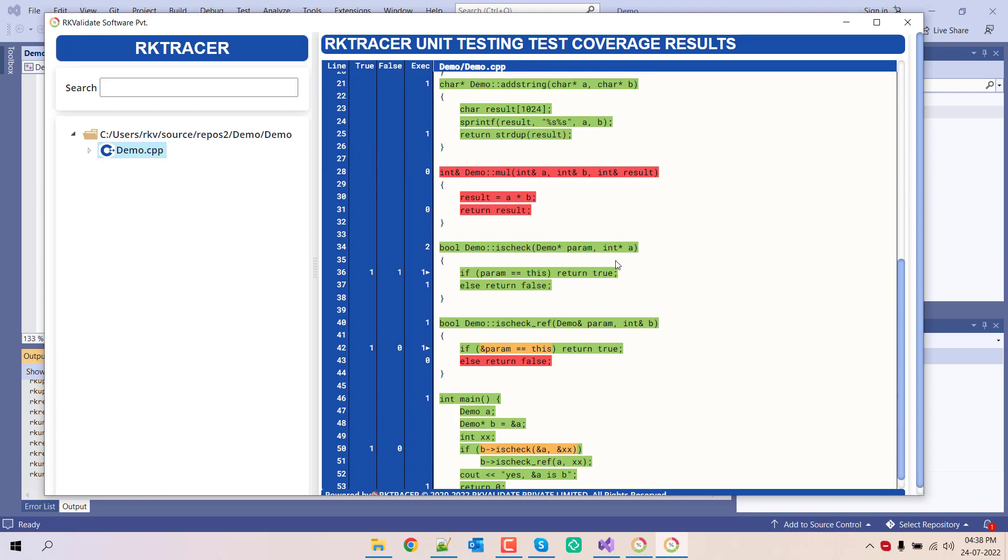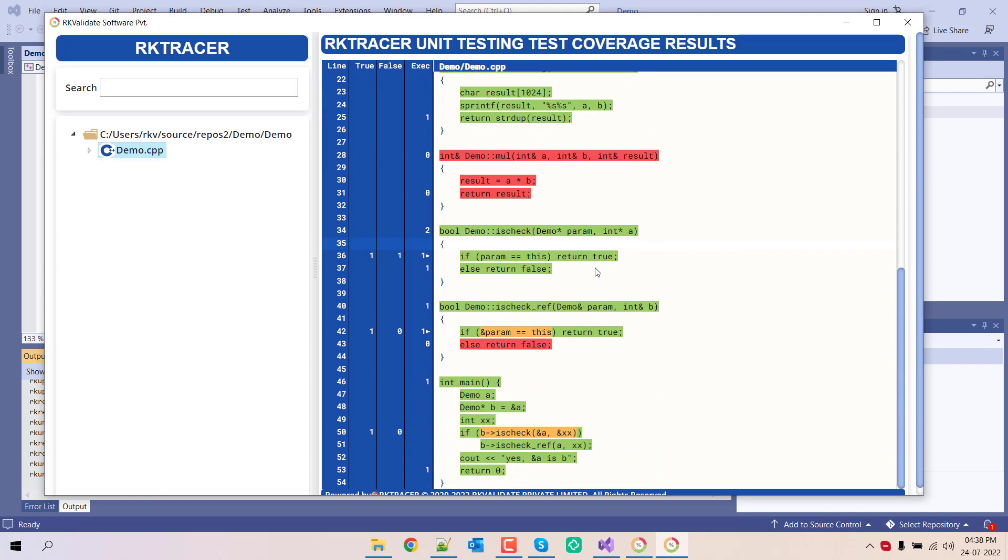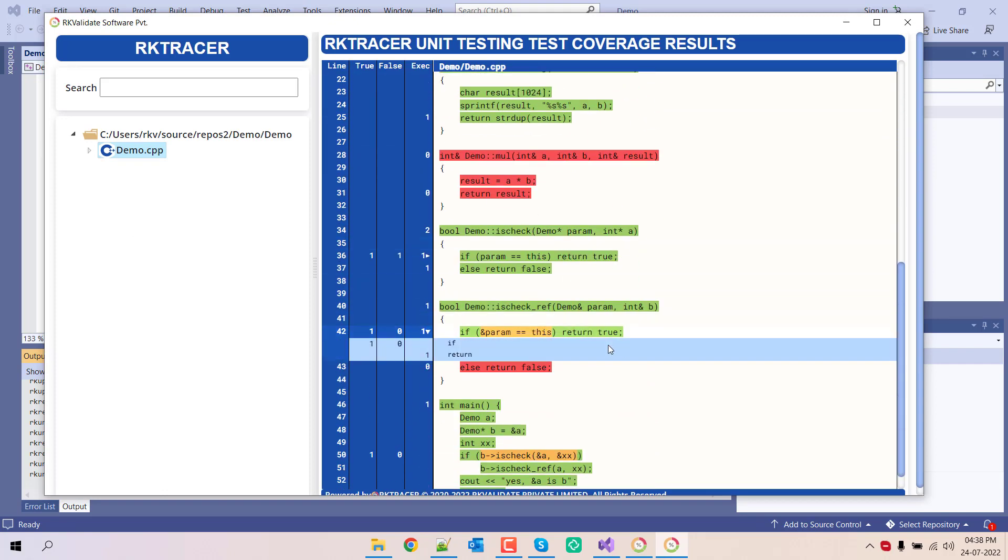Now you can see the overall code coverage here. If any of the code is partially executed, you'll be able to see that in yellow color, green is covered, red is not covered.